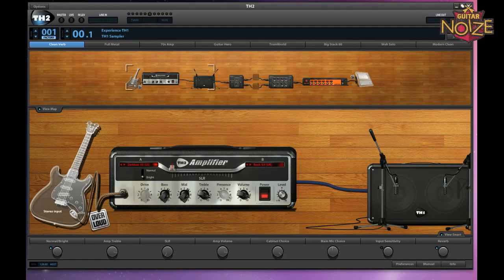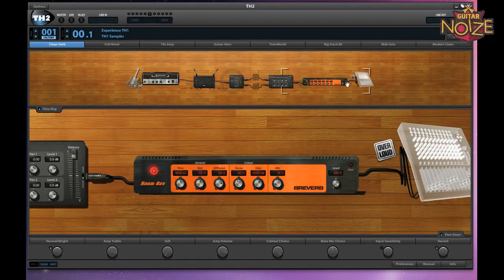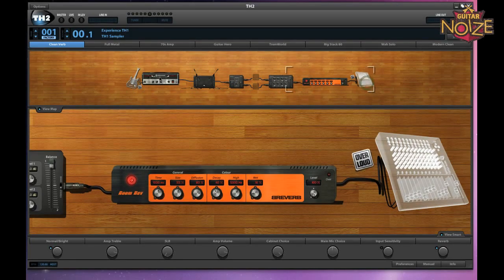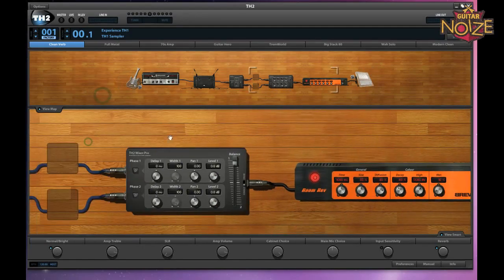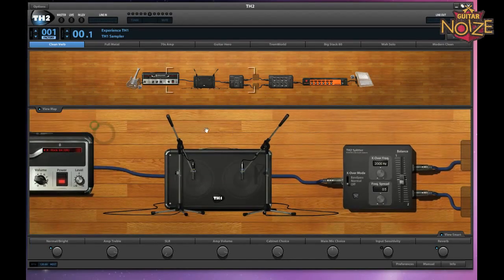Here we have the Overloud TH2 interface. It's a little bit different to some of the other amp modeling software you've probably seen. It gives you this two-pane view, and what this allows you to do is either move along using the top pane to get to the various parts of your signal chain, or you can simply grab and scroll along.